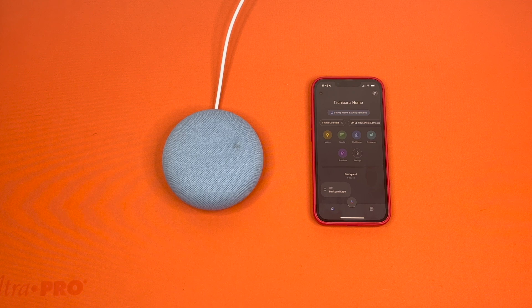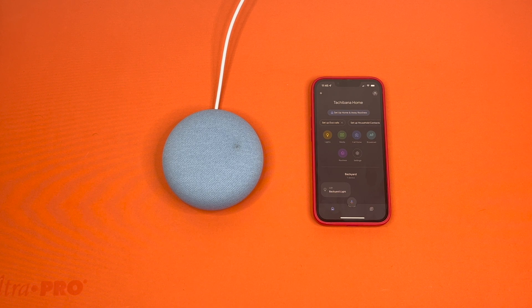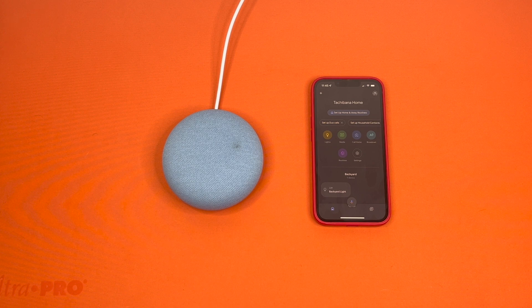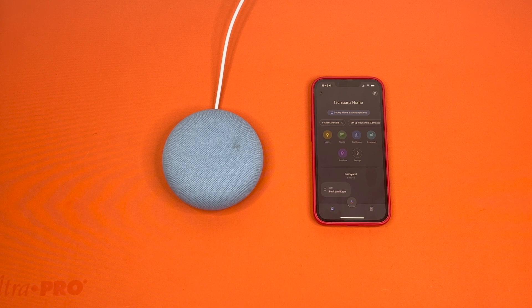Hello, this is the Tachibana Corporation coming at you with another tutorial video. Today I'm going to be showing you guys how to factory reset your Google Nest or your Google Nest Audio. The method I'm about to show you works for both of them.